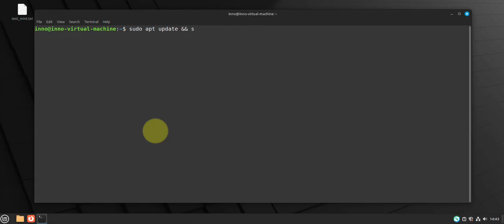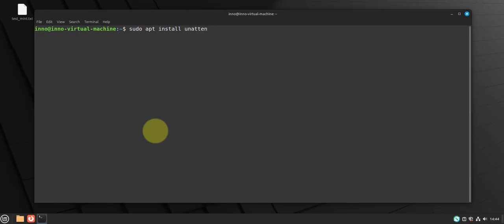Another thing we can do is make sure we automate the updates. We can use the command sudo apt install unattended and then upgrades. So I'm going to skip this because again it might take a while.